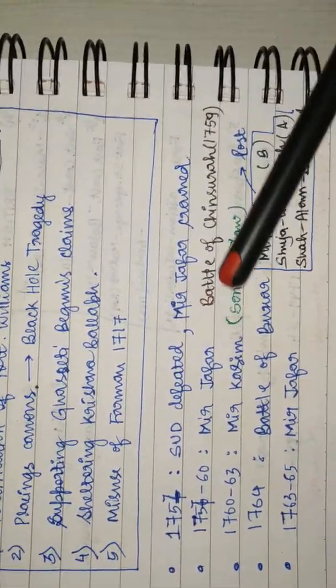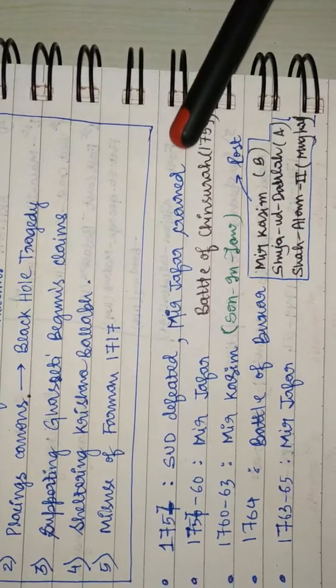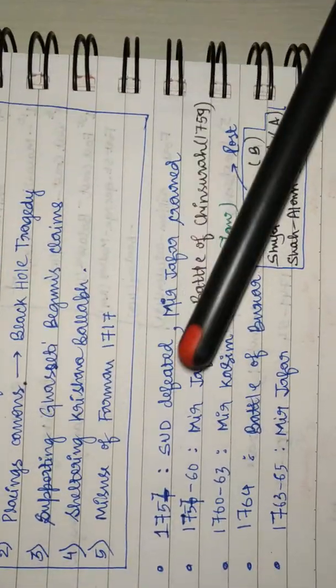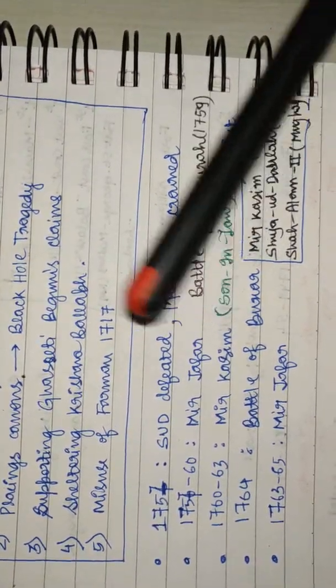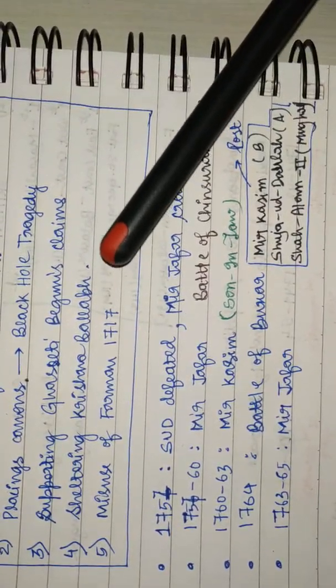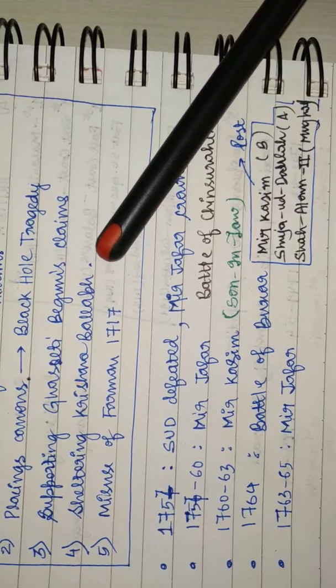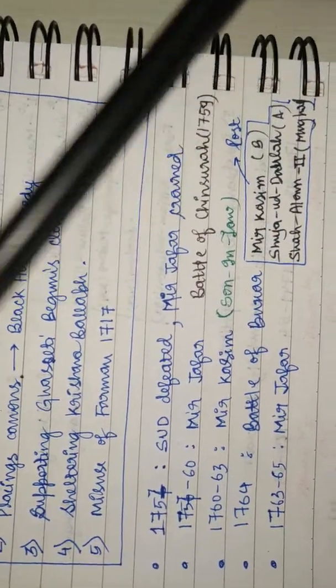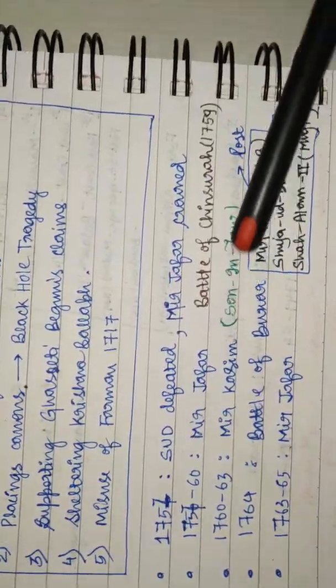In the Battle of Chinsura in 1759, Mir Jafar and the Dutch East India Company were completely wiped off and British emerged victorious.